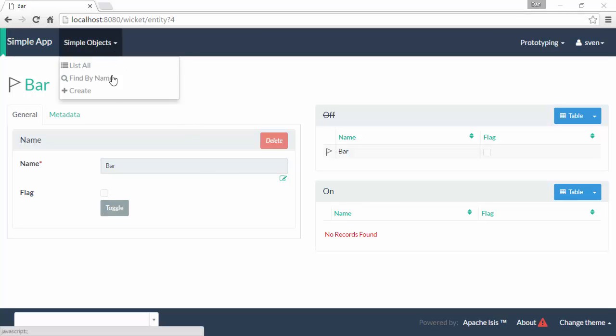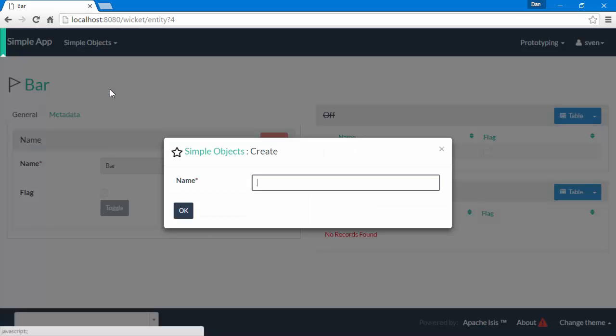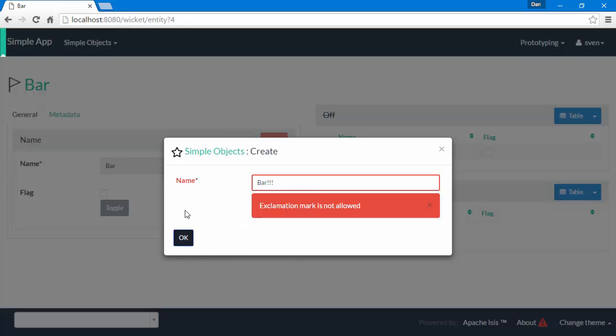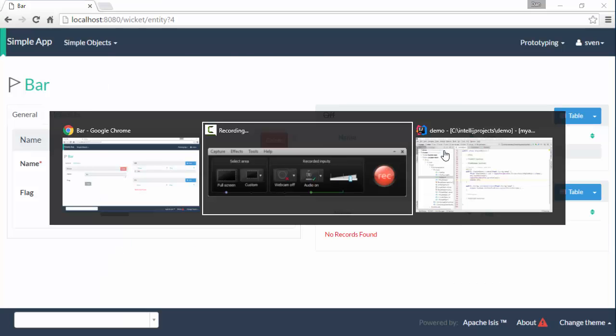At the moment we have a rule on this method that if we have a name we can have no exclamation marks in that name.